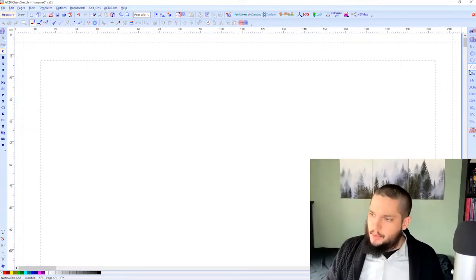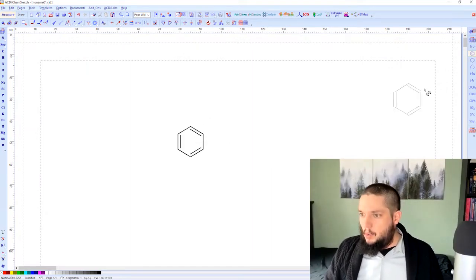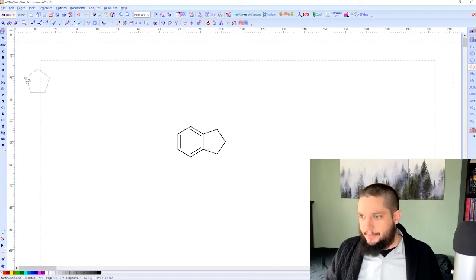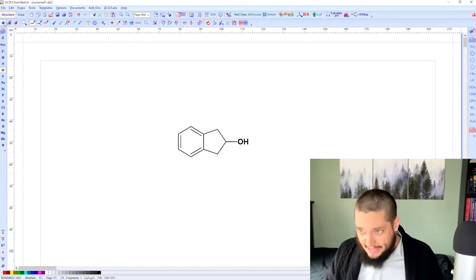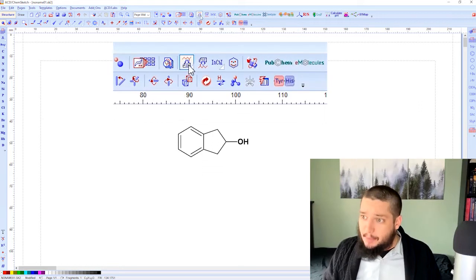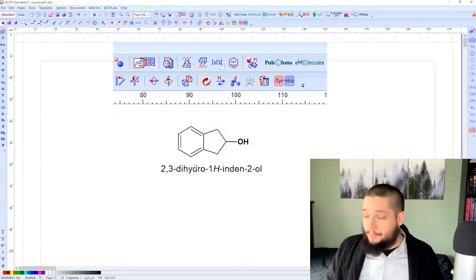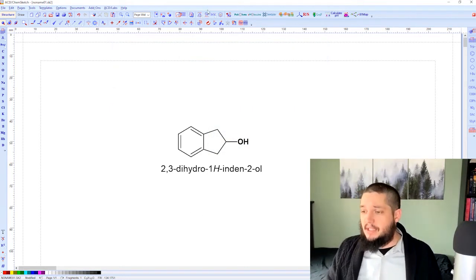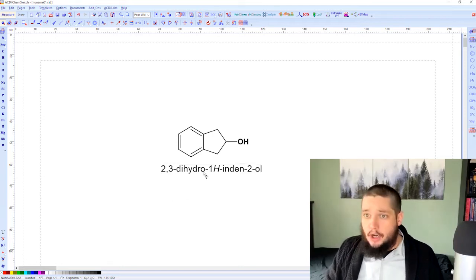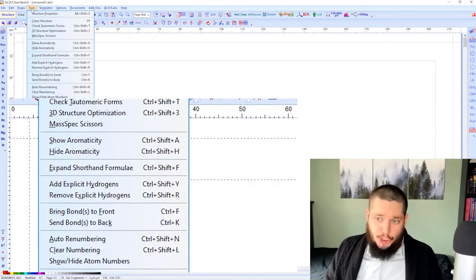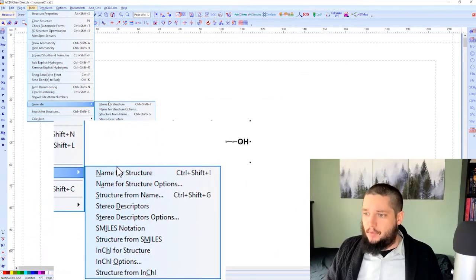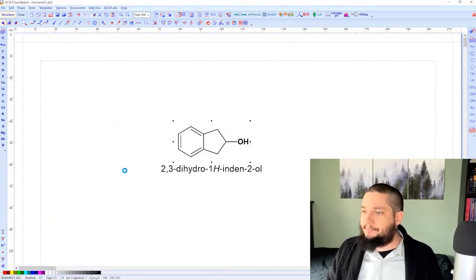Let's get started by drawing a simple structure. We'll draw a little structure here — not the sort of thing I know the name of off the top of my head. We just click this button 'Generate Name for Structure' and the name pops up right underneath the structure. Easy. That's one way to do it. Alternatively, you can go under the Tools menu and choose 'Generate Name for Structure' there — it does the exact same thing.